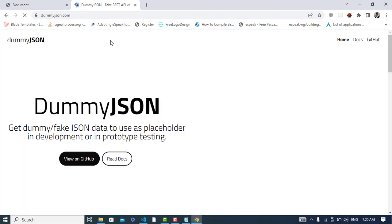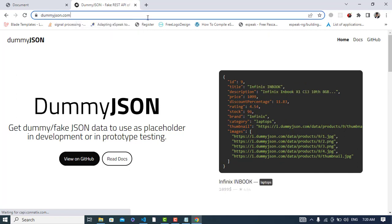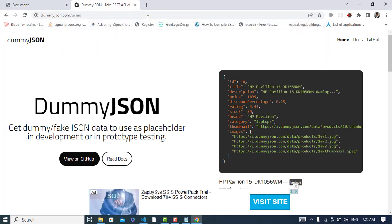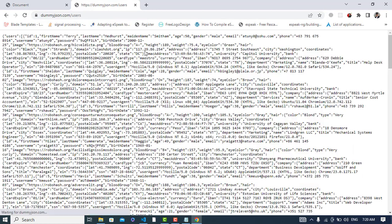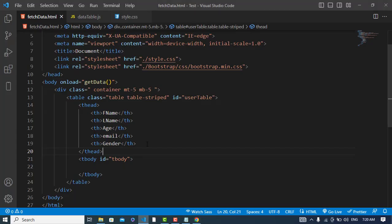We will fetch users records from this API - slash users. So first, I will write JavaScript code.